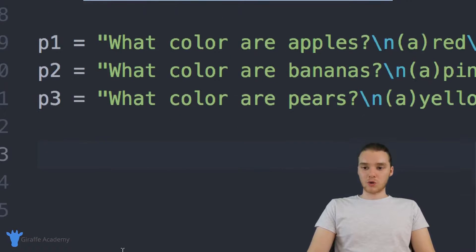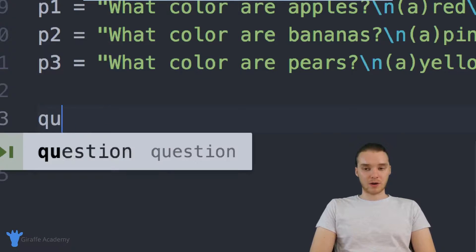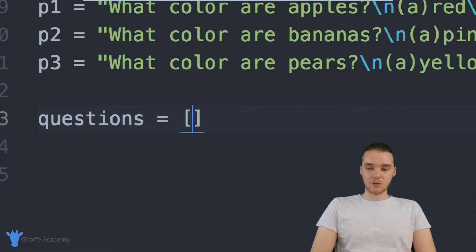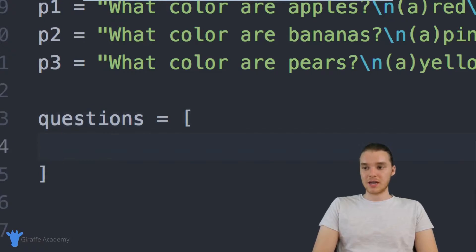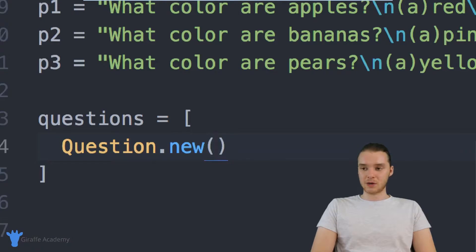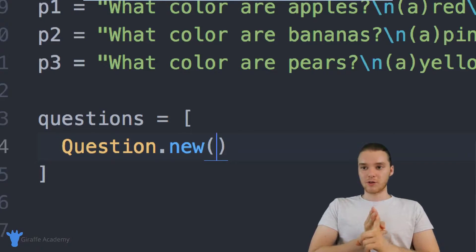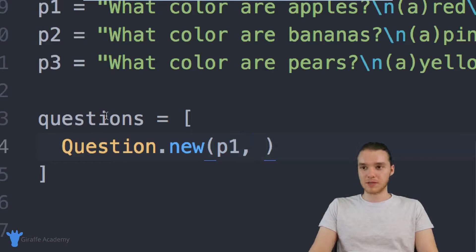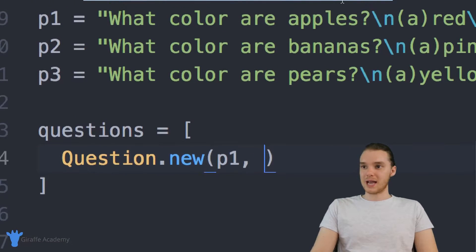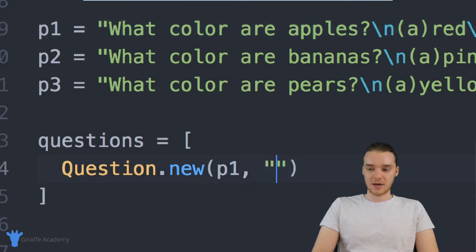What I want to do is create an array of questions, with one question for each of the prompts we have. So I'm going to create an array called questions and set it equal to a bunch of different Question objects. Inside this array I can create questions using Question.new. For the first question, I'm going to pass it p1 as the prompt, and the answer to 'what color are apples' is red, so I'll pass in 'a'.